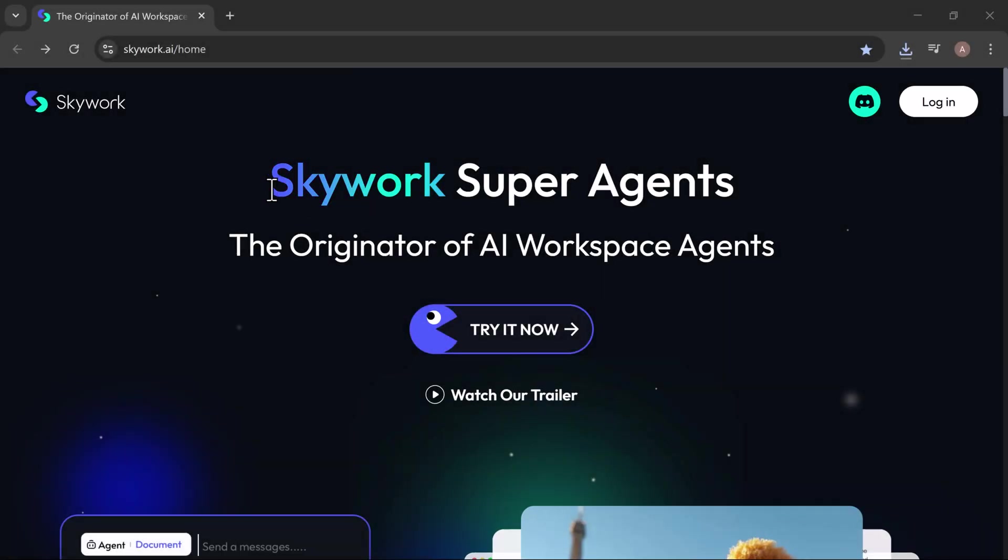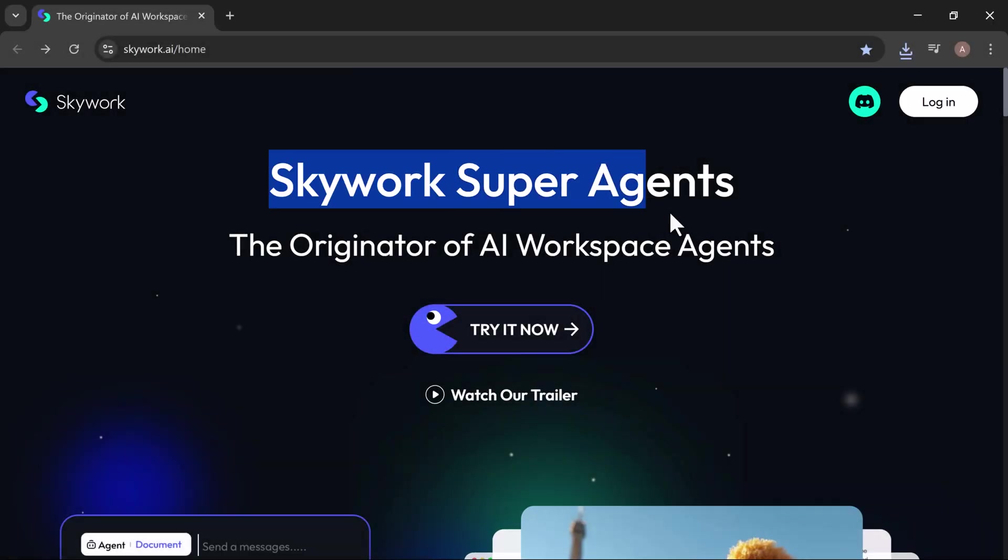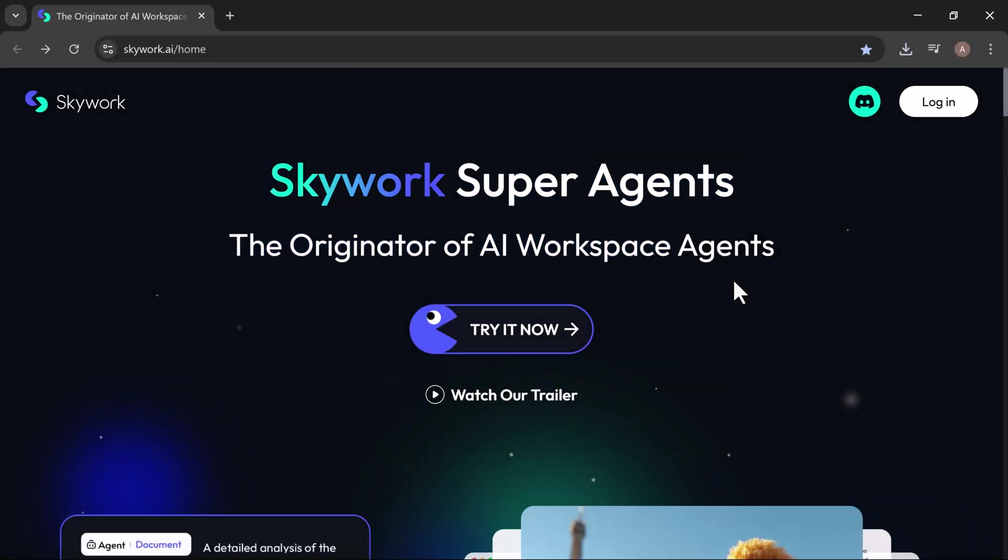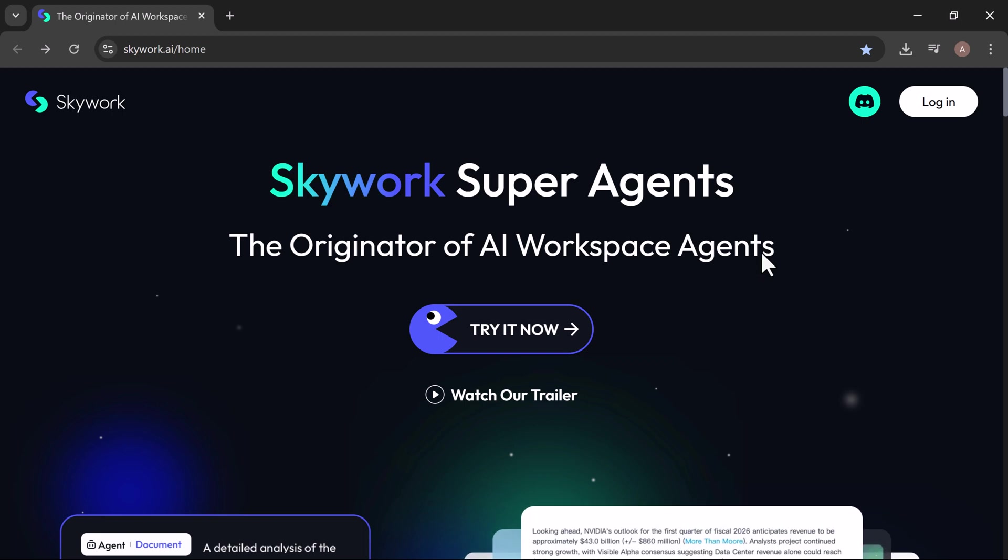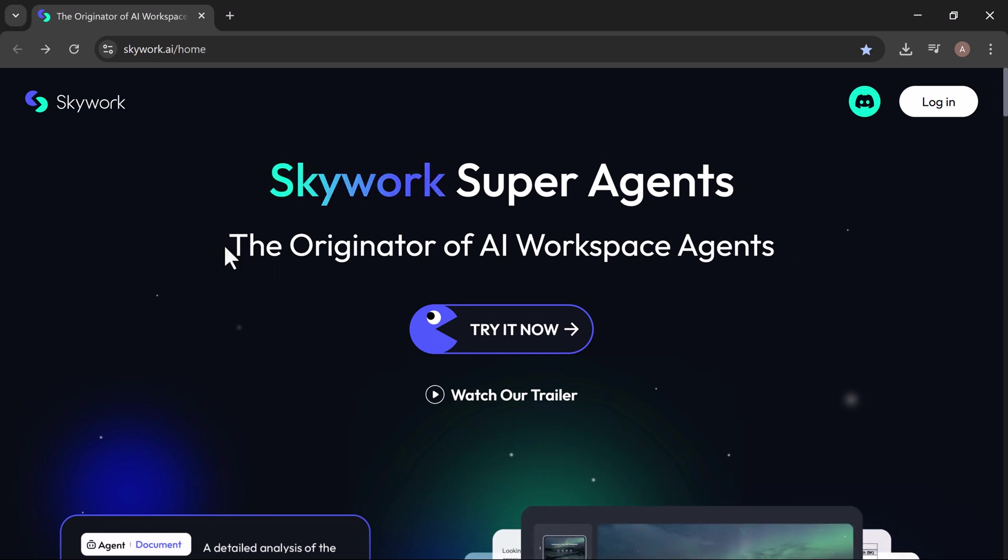Introducing SkyWork Super Agents, your all-in-one AI work assistant that goes way beyond ChatGPT and Gemini.